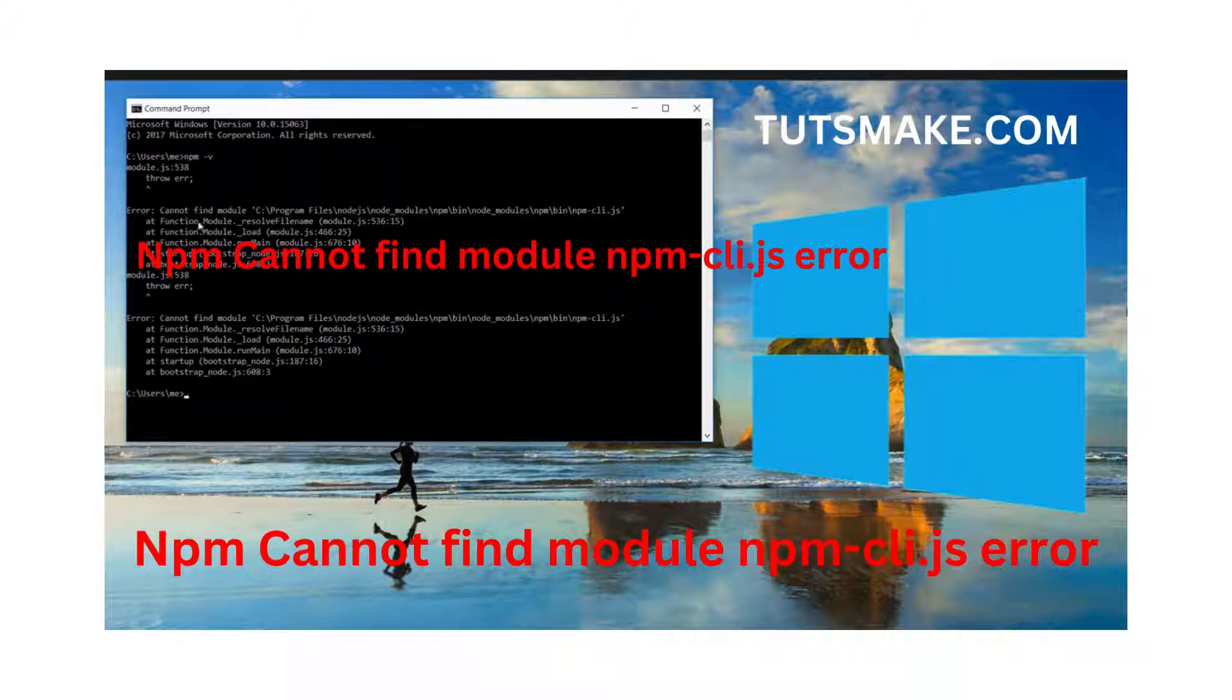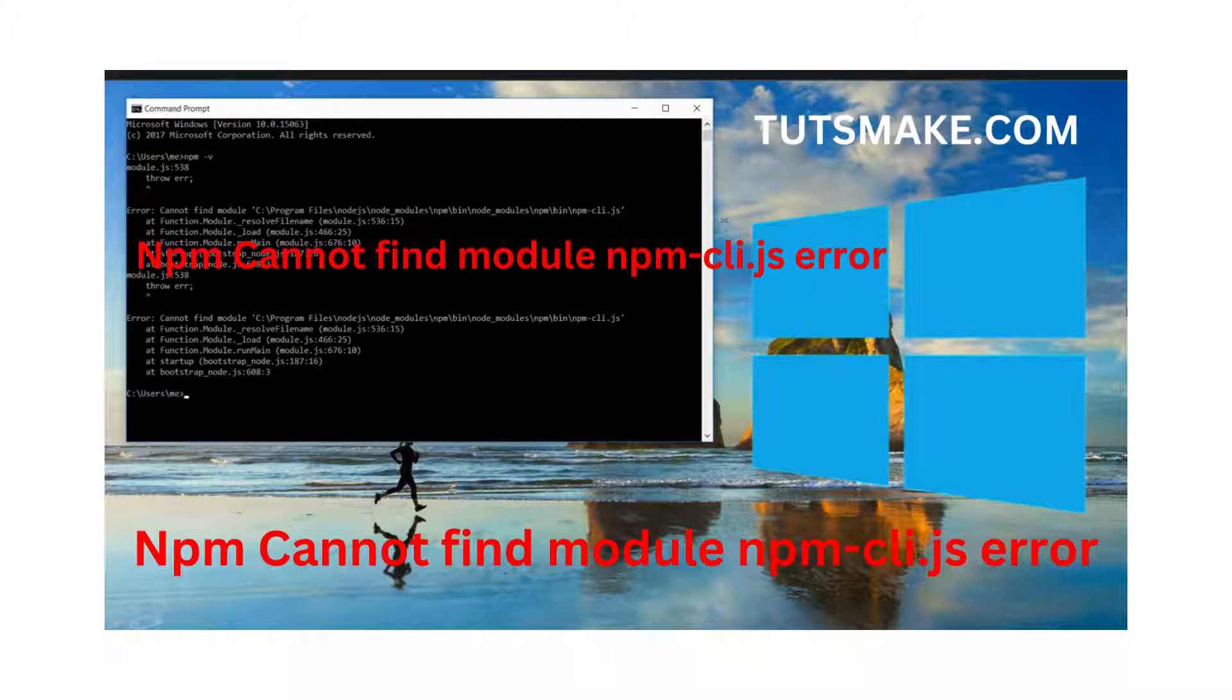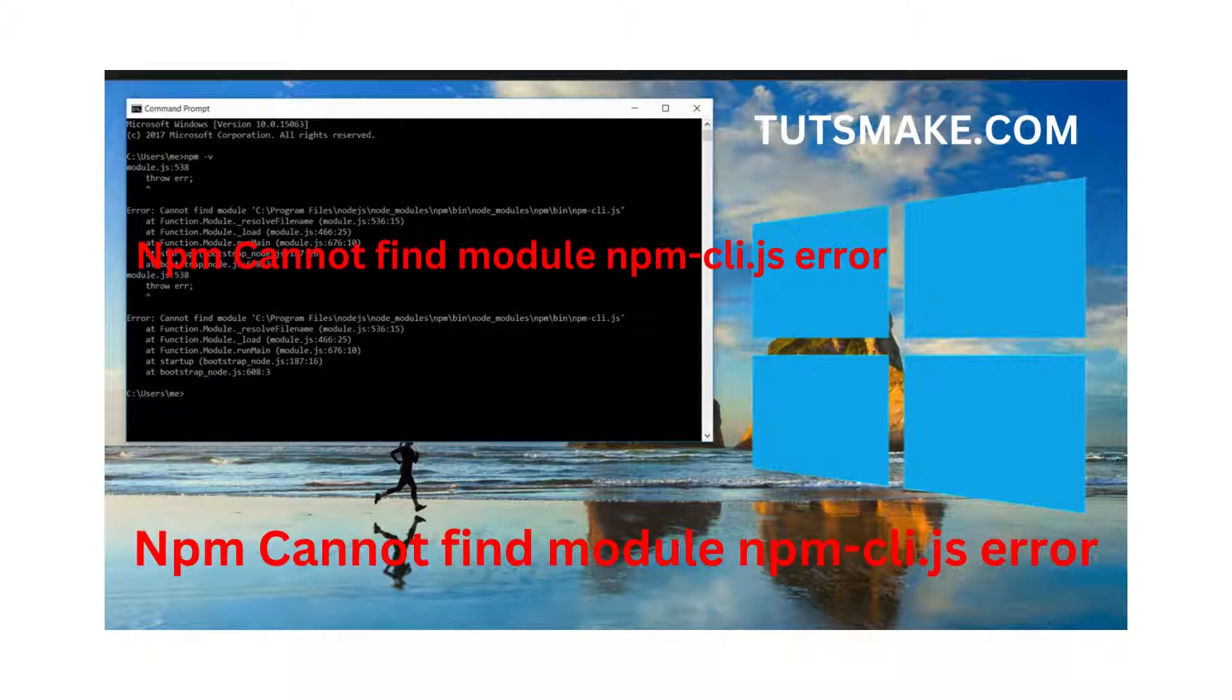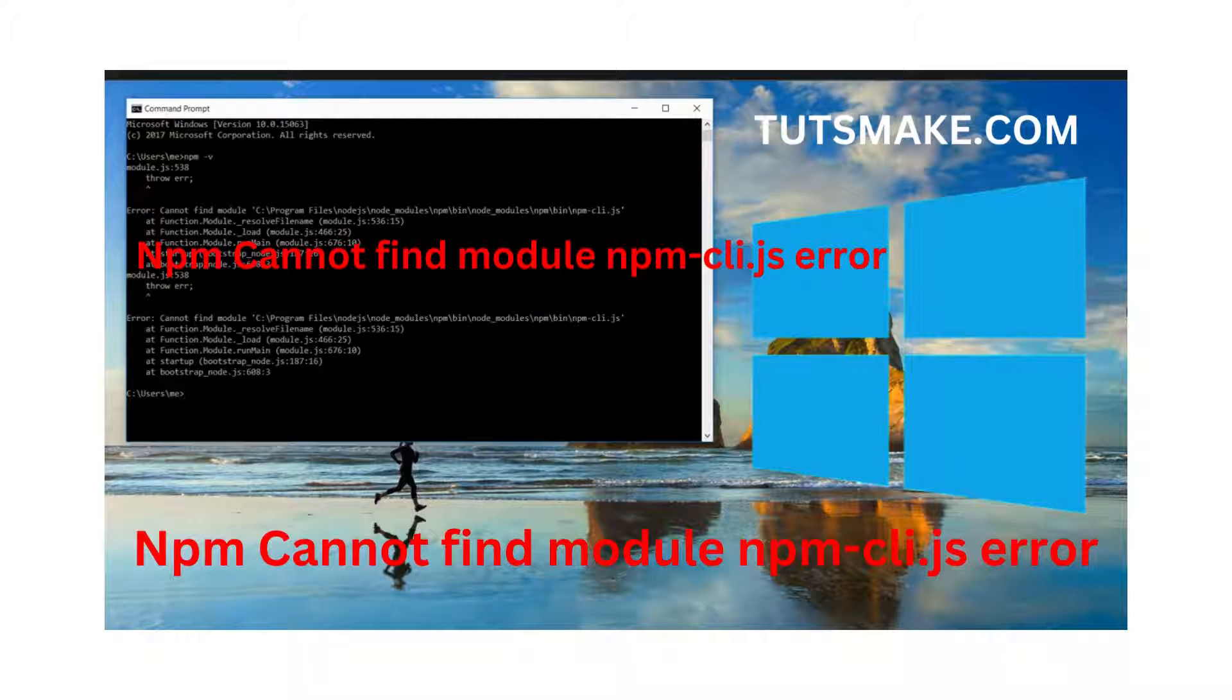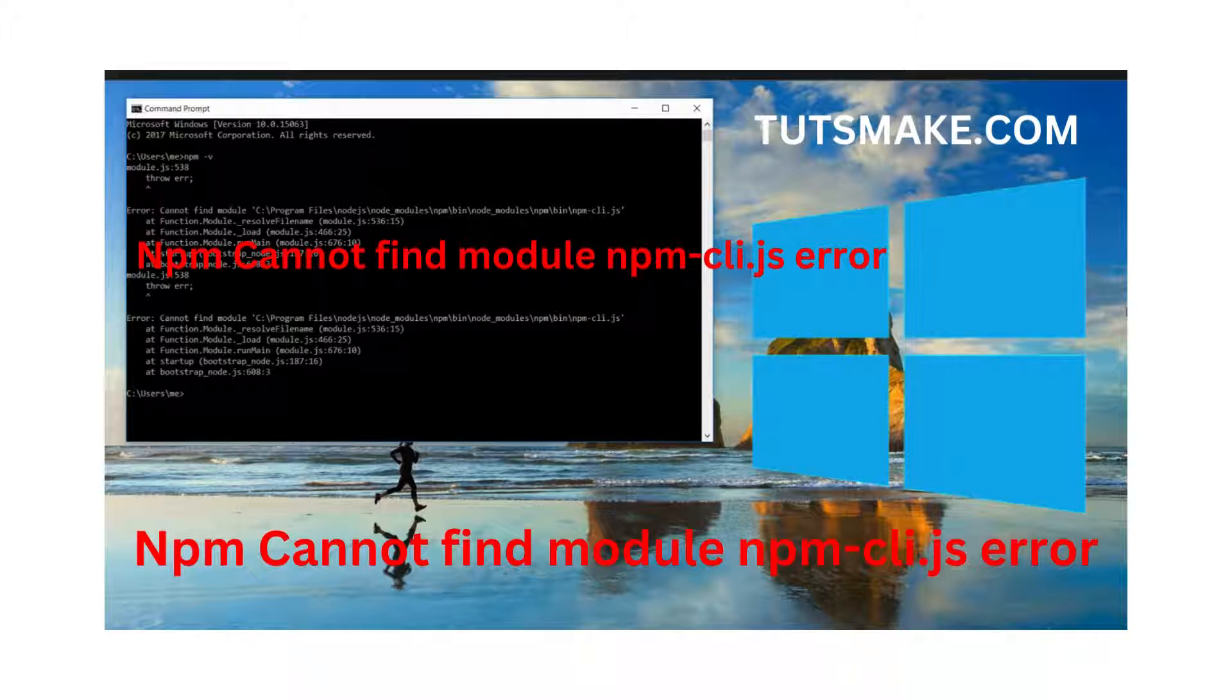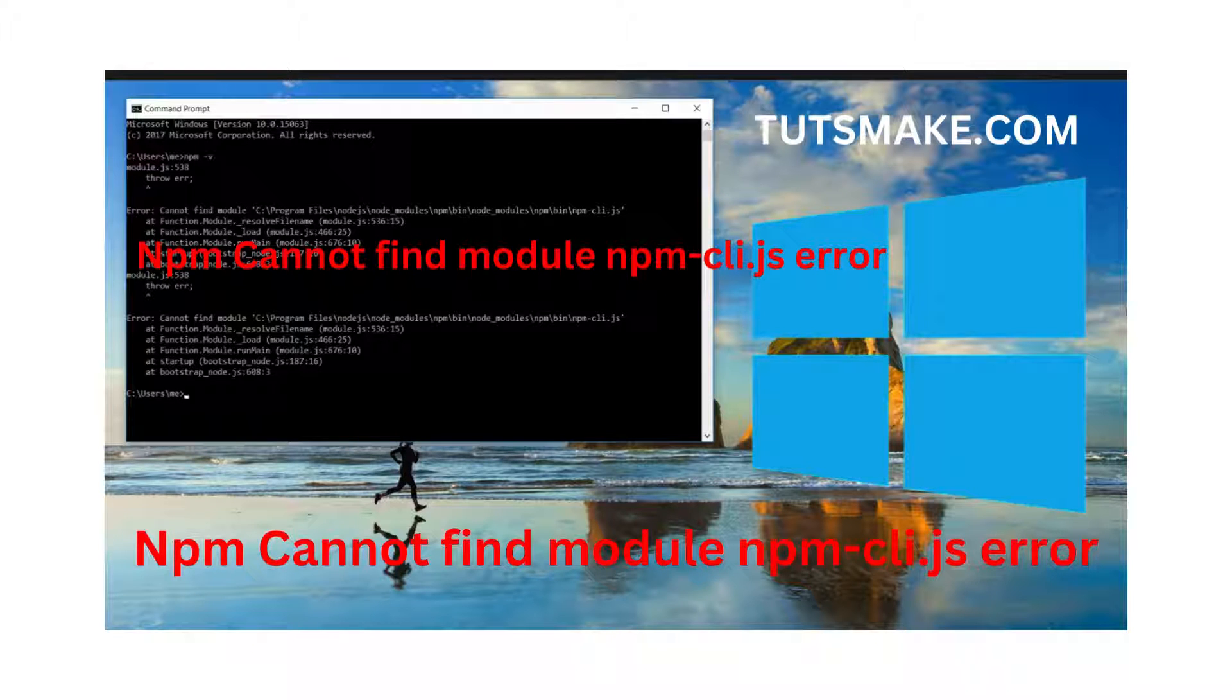The error is 'cannot find module' and it's giving the path. We might get this type of error whenever the path is incorrect or the installation folder of Node.js is not configured completely.